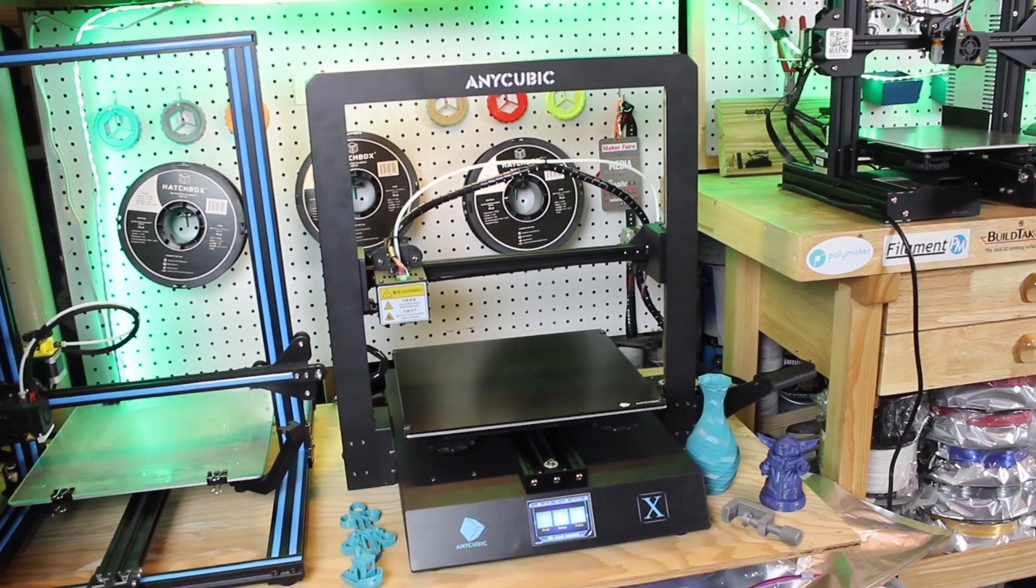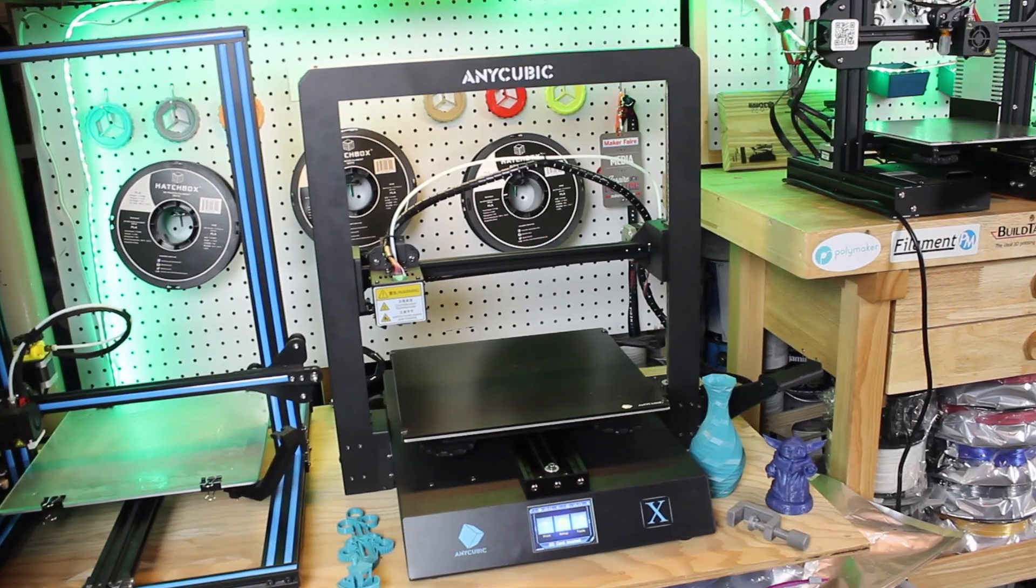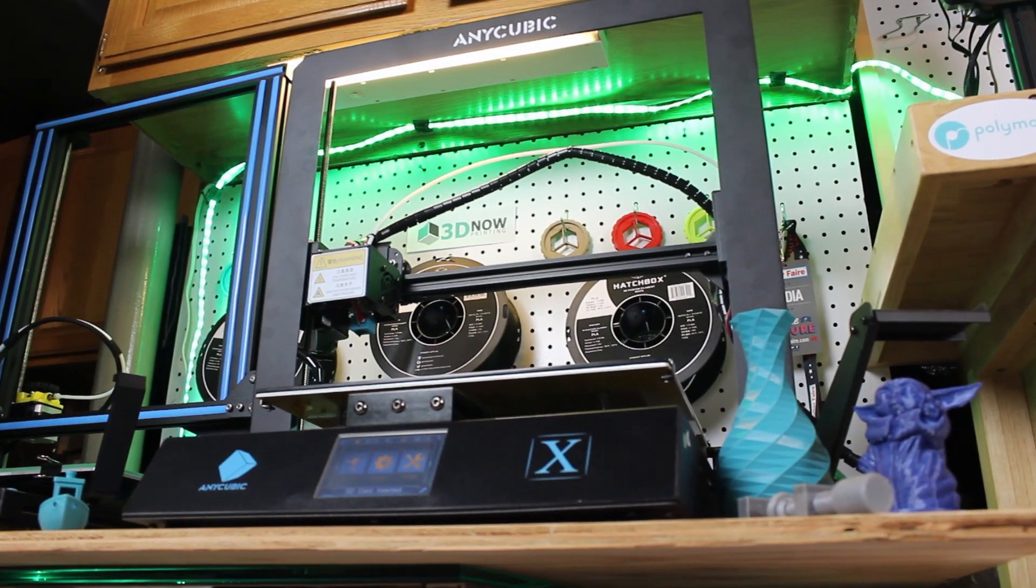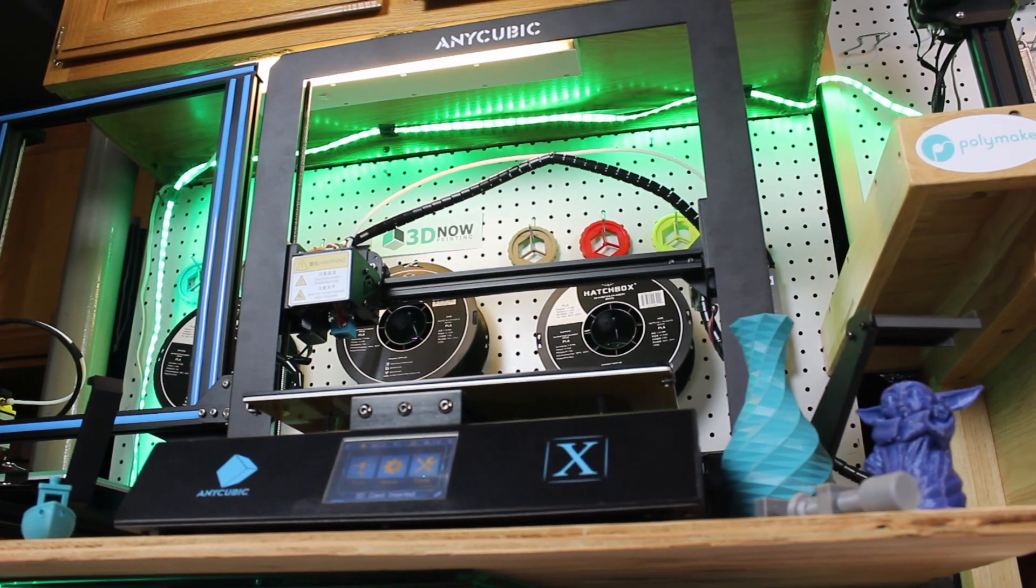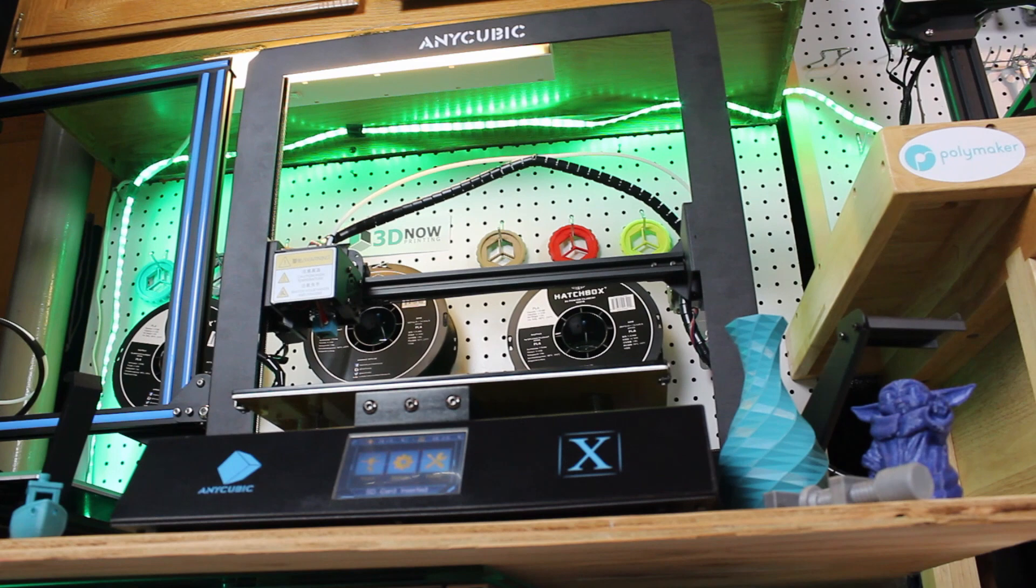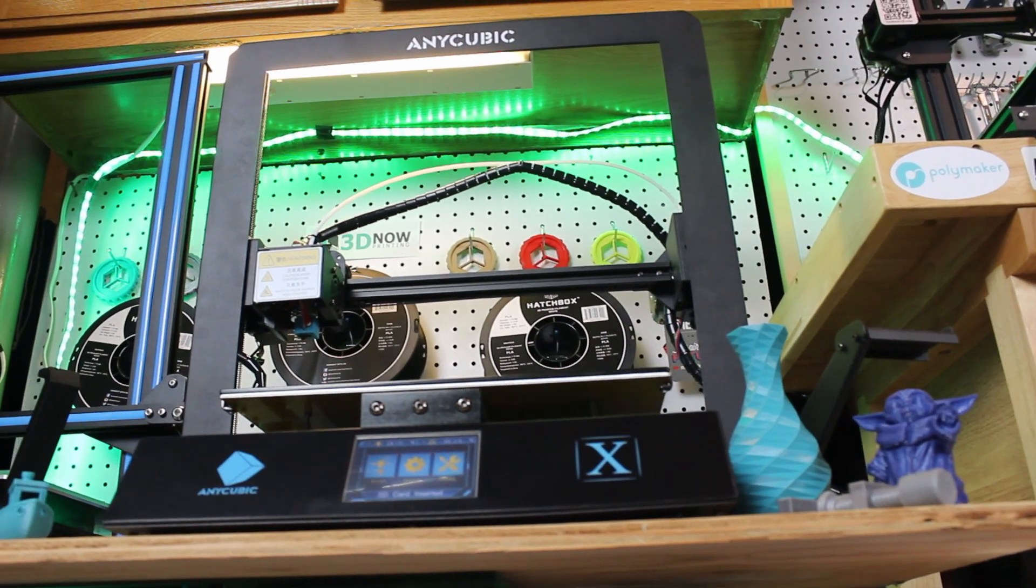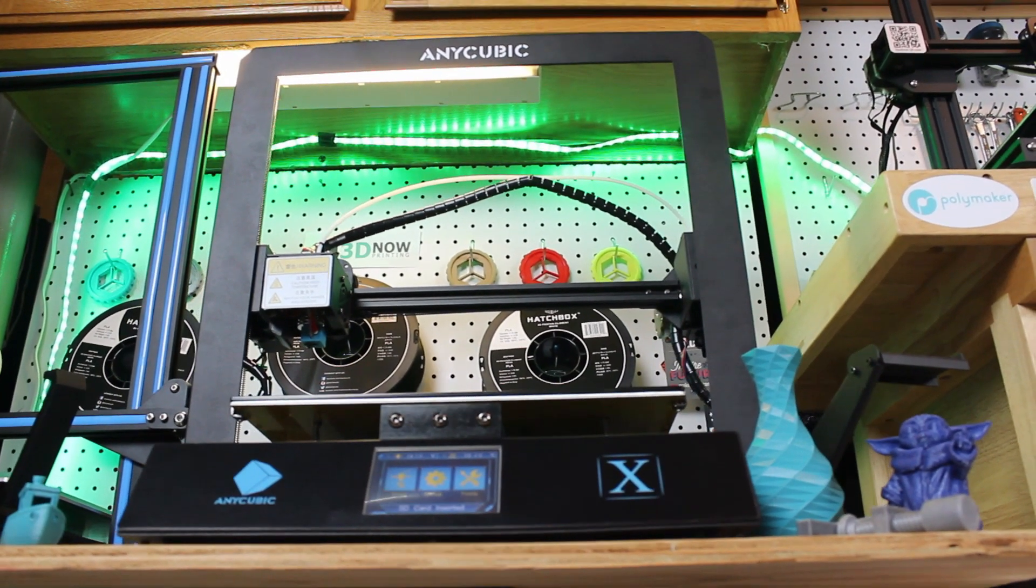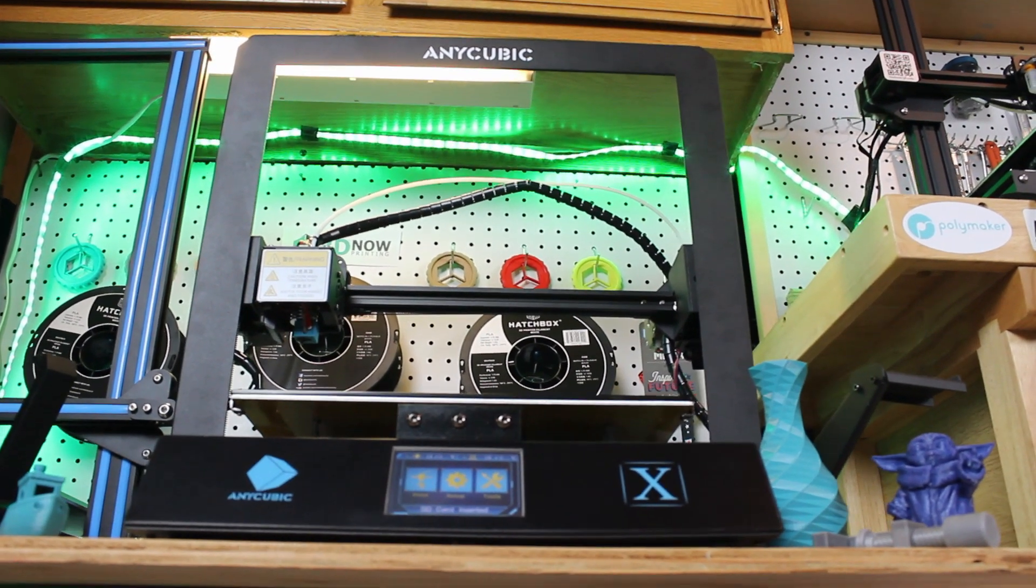It's a very big printer, it's actually bigger than the i3 Mega, and it's about the same size as the CR10. The build plate is actually the same size at 300x300mm, so this thing is huge, it's a beast.